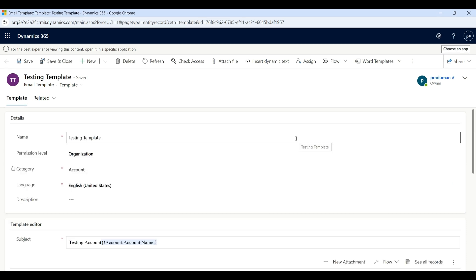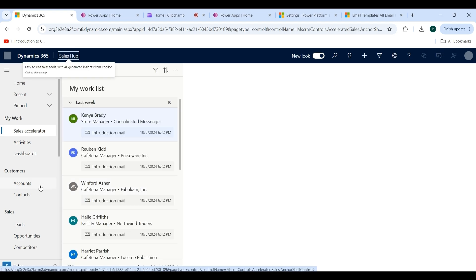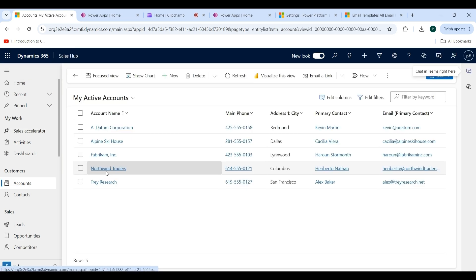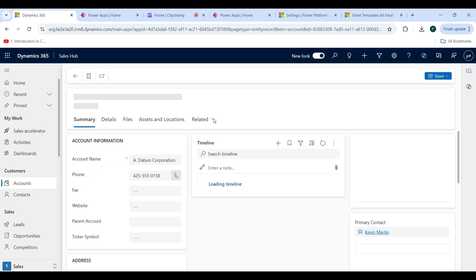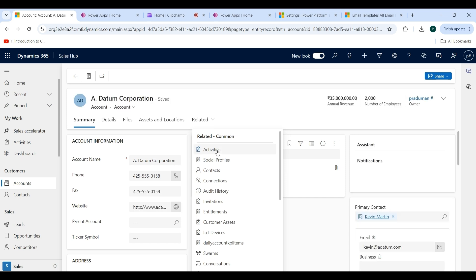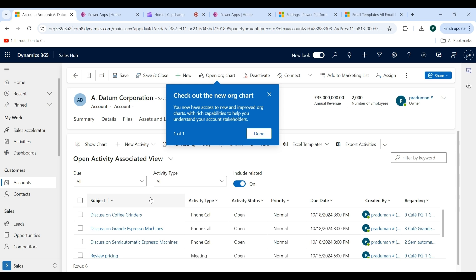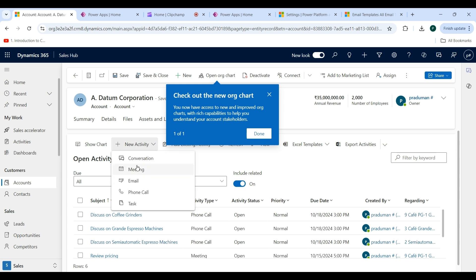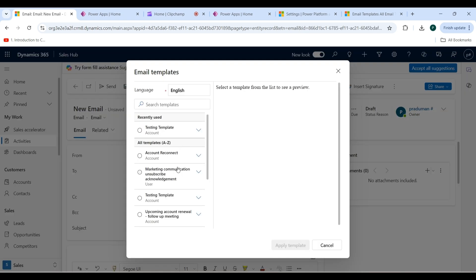Go back to the sales application and refresh it, then click on the Account entity. We will now try to insert the template. Open a record, click on the Related tab, select Activities, then click on the plus New Activity dropdown and click on Email. Click on Insert Template.